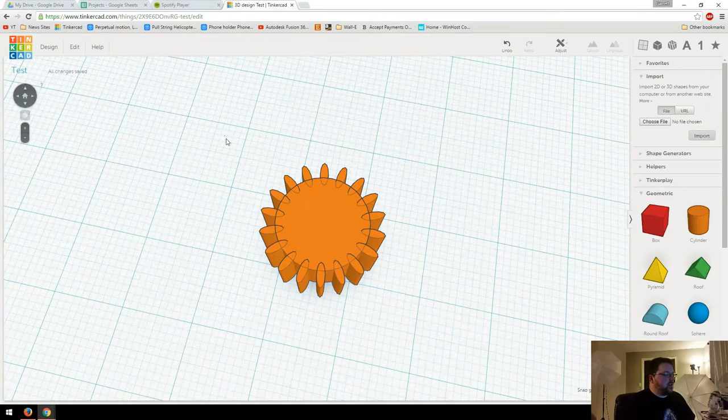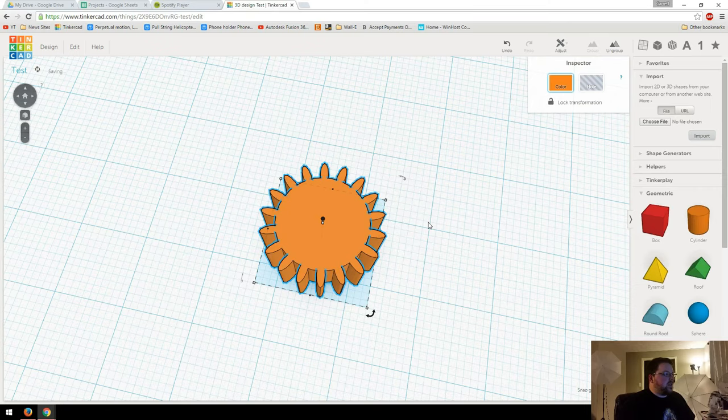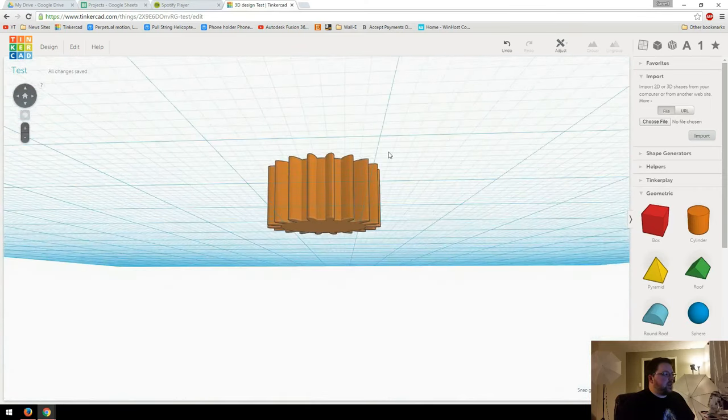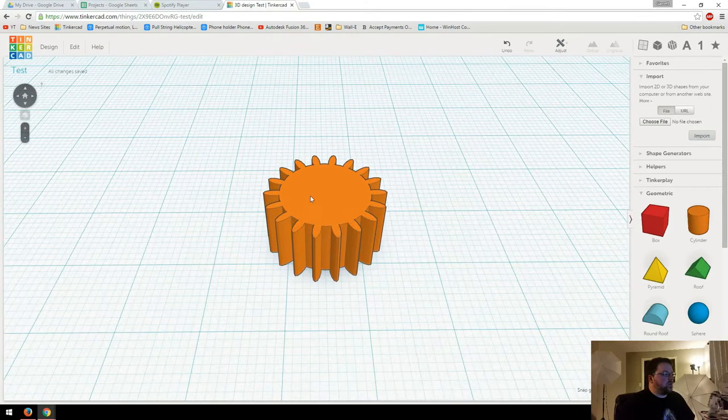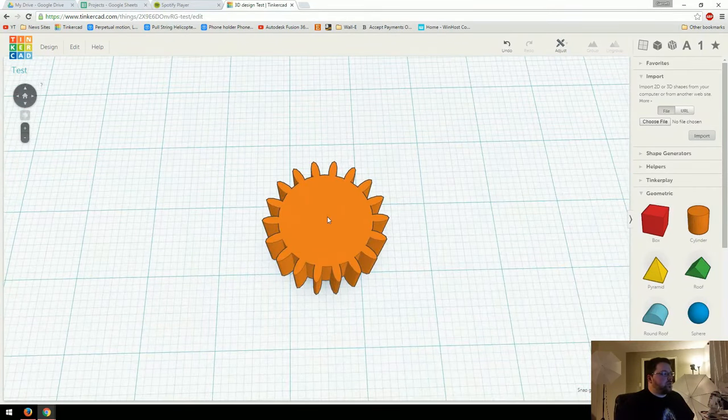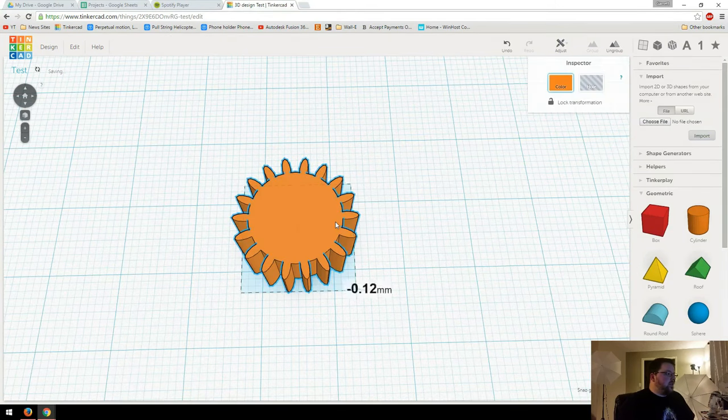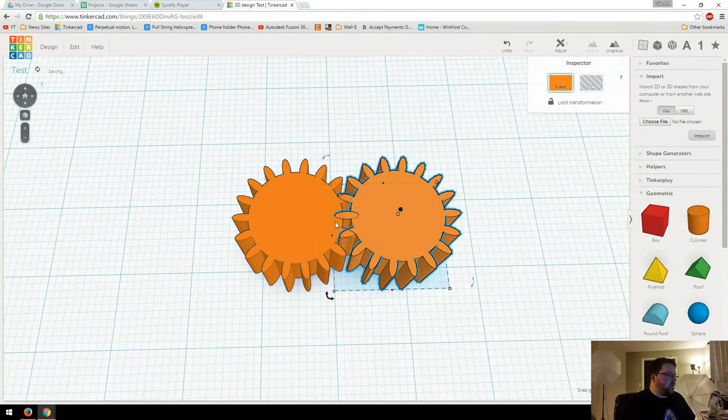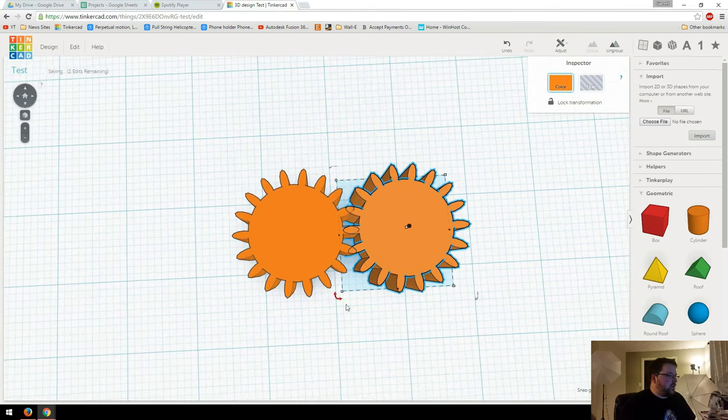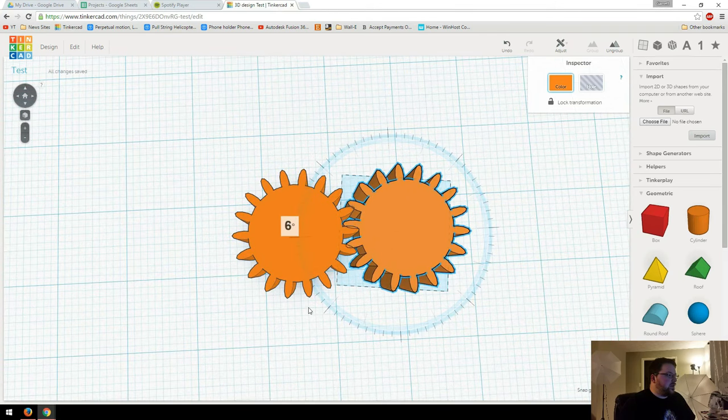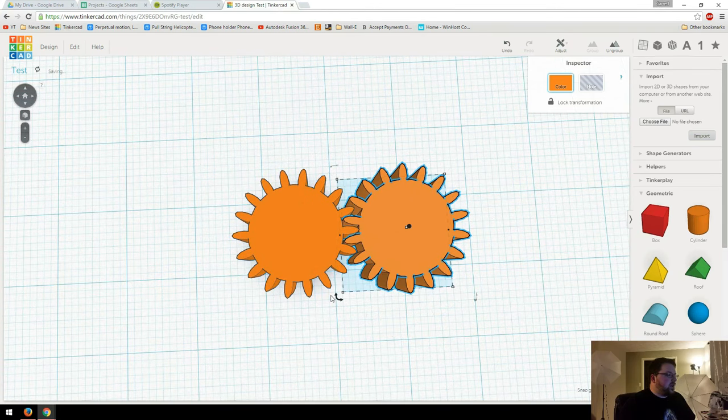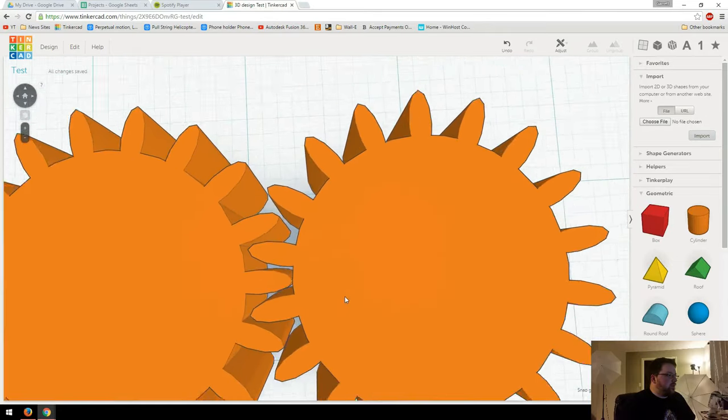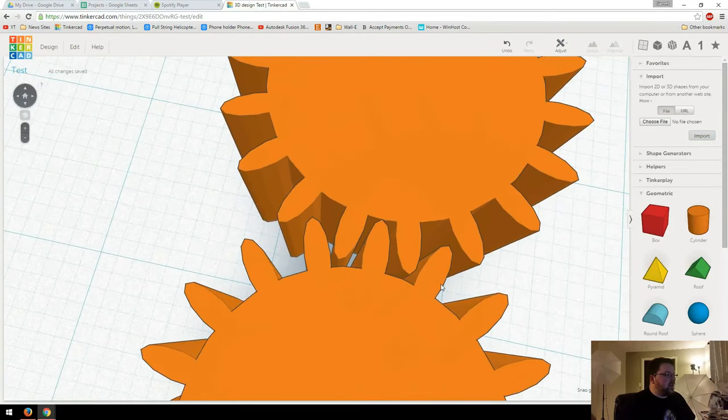That looks pretty good. Let's go ahead and group all those. And you can see, boom, we've got a gear. You can put a hole through the center in order to put it over a rod or something like that. And then if we duplicate this, move it over to about there, and then we rotate it a little bit, we can actually see that they will fit up pretty nicely.